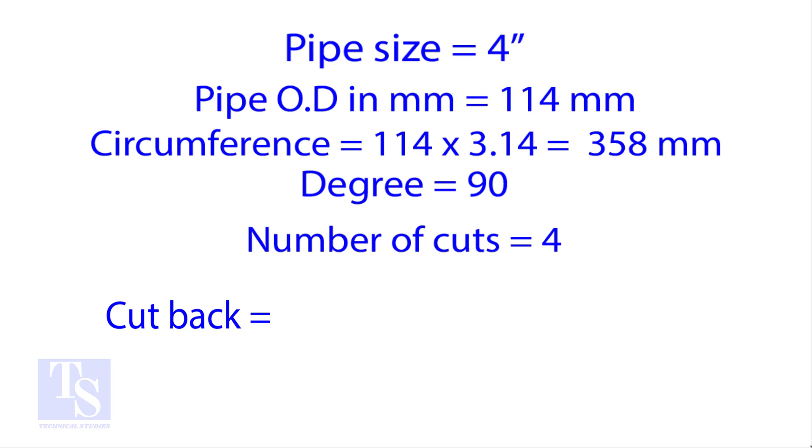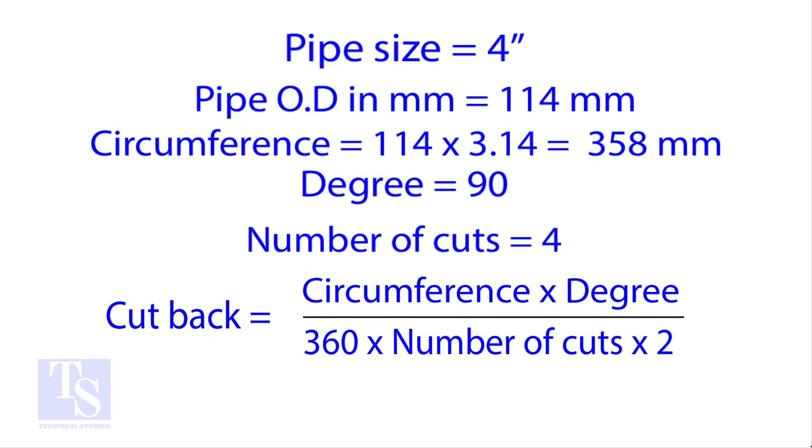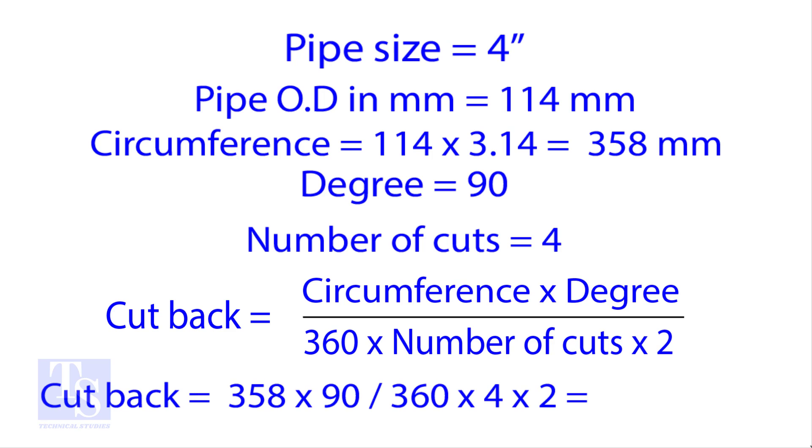Apply the formula for the cutback. By the traditional method, the answer is 11.2 millimeters.